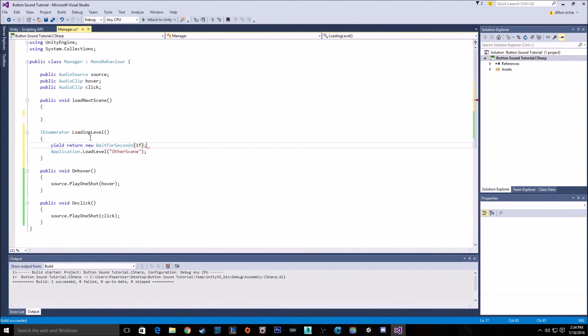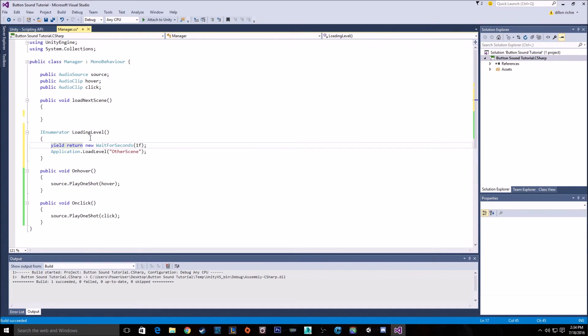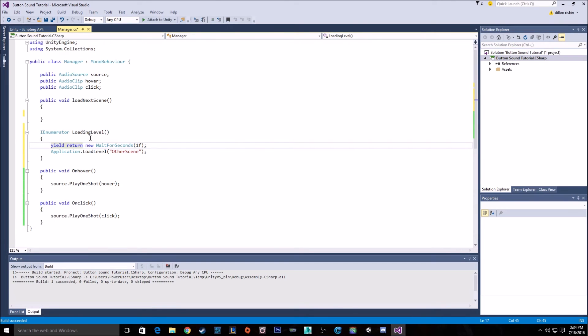But what you would want to do if you're doing it this way, is in the brackets for wait for seconds, you want to put the length of the sound clip. So you would want to find out how long the audio clip is for click, and then put that time in there. As well as you could bring up the source and go if source while source is not playing. While source is playing, you know, wait till end of frame. And when it's not playing, then you load the other scene. There's many different ways to do it. You just want to put some sort of check to make sure that the game will wait until the sound is played.